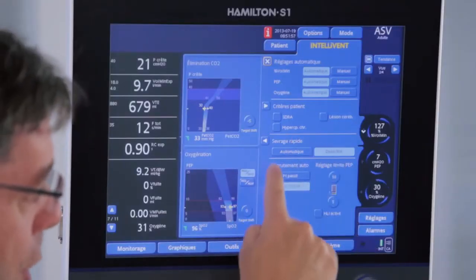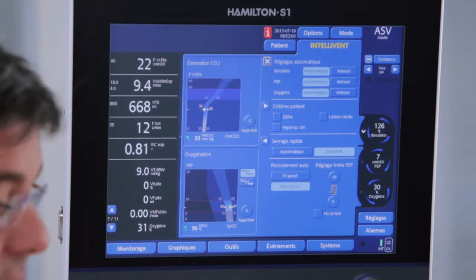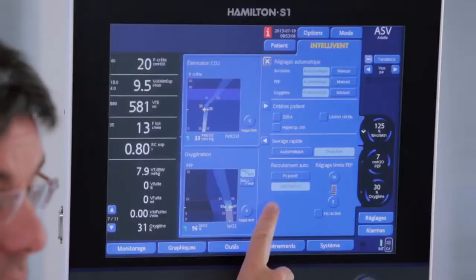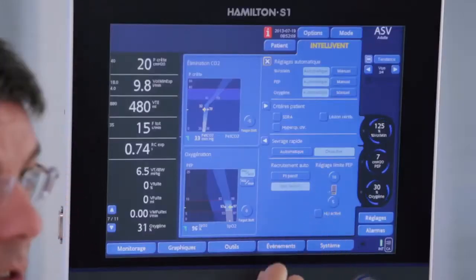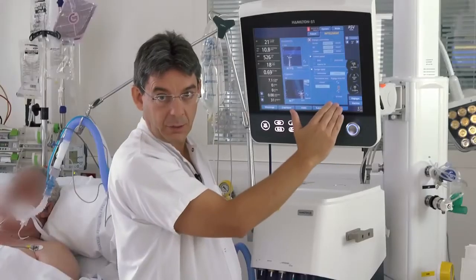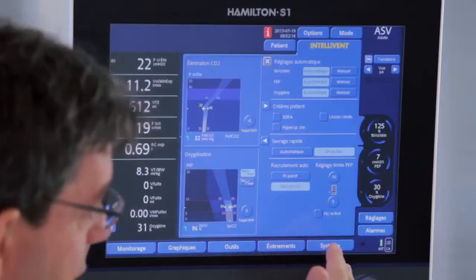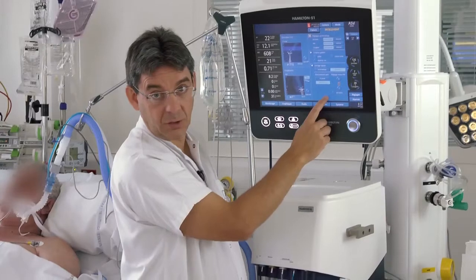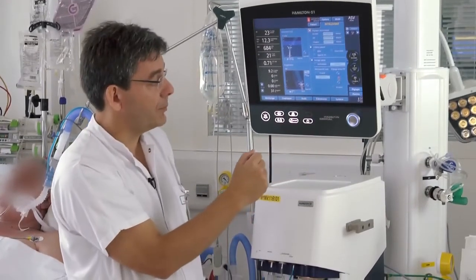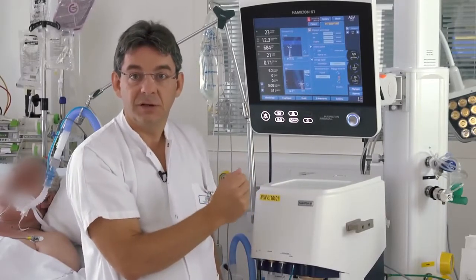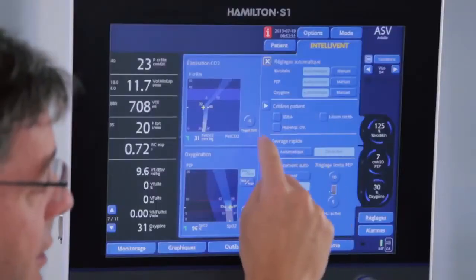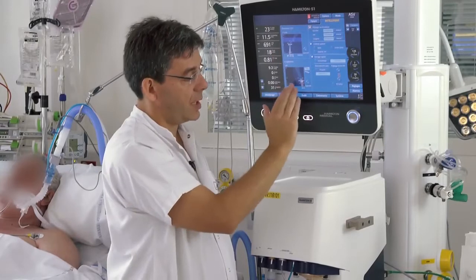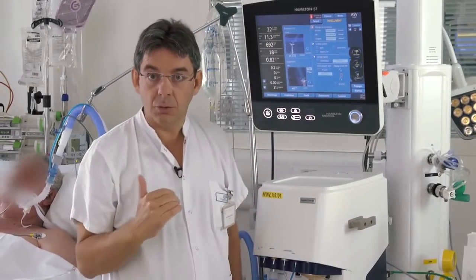There is a quick wean mode that is not activated in this patient yet, and there are some options: the possibility of automatic recruitment maneuver and limits regarding PIP — minimum PIP and maximum PIP that we would tolerate. There is also the possibility to limit increase in PIP by using the heart-lung index. So the main task of the doctor in IntelliVent-ASV is to decide the lung conditions and to adjust the targets in terms of end-tidal CO2 and SpO2 according to the patient.